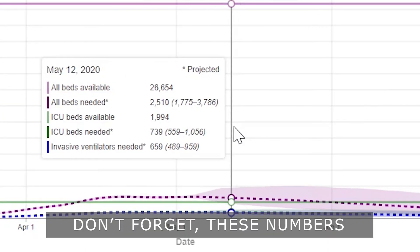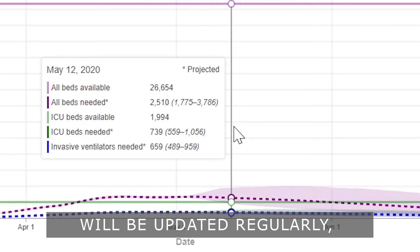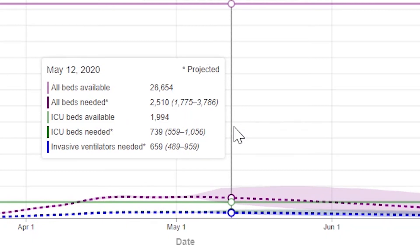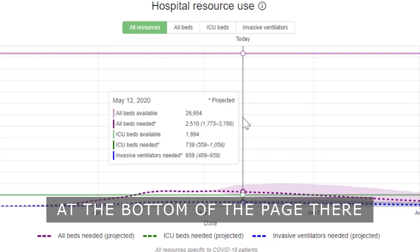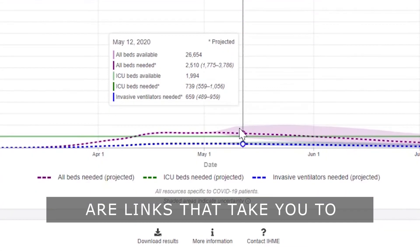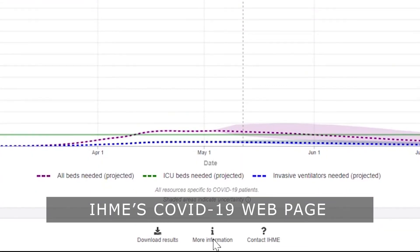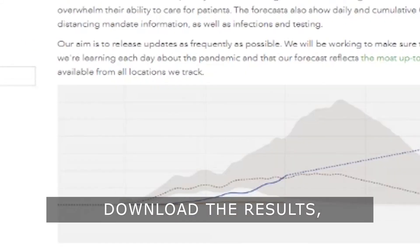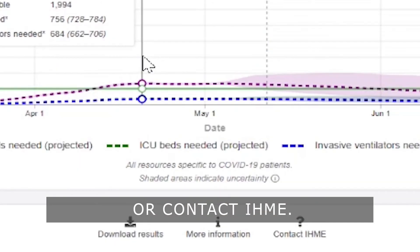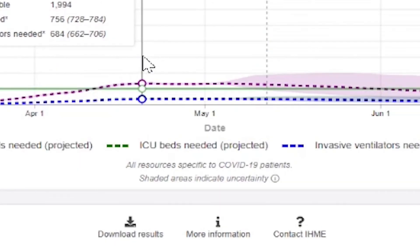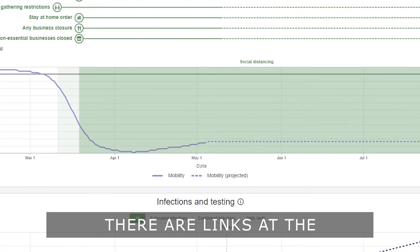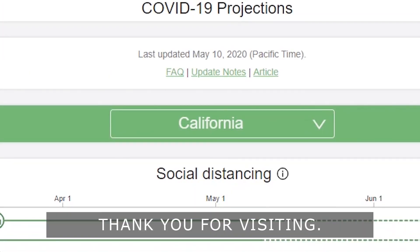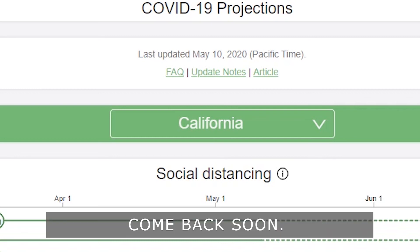Don't forget, these numbers will be updated regularly, so please come back to see the latest projections. At the bottom of the page there are links that take you to IHME's COVID-19 resources web page and allow you to download the results or contact IHME. If you'd like to know more, there are links at the top of the page. Thank you for visiting. Come back soon.